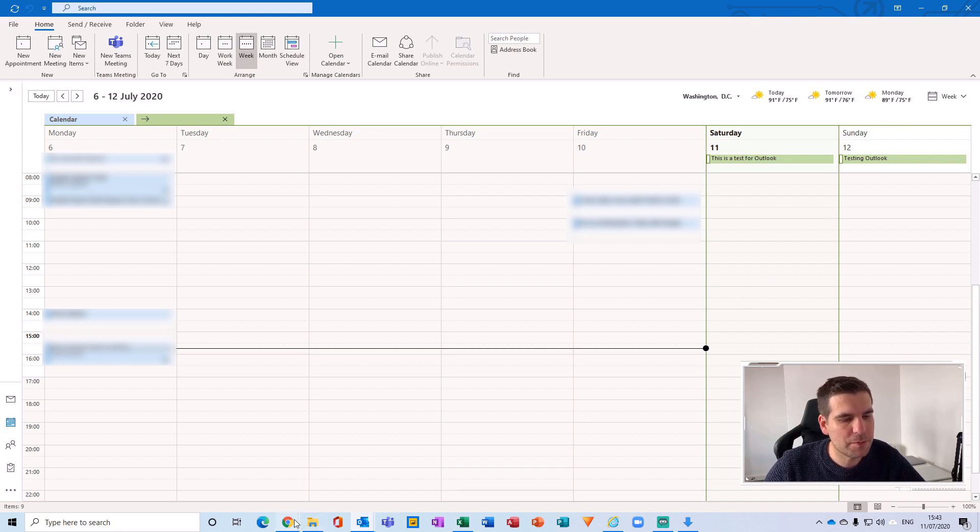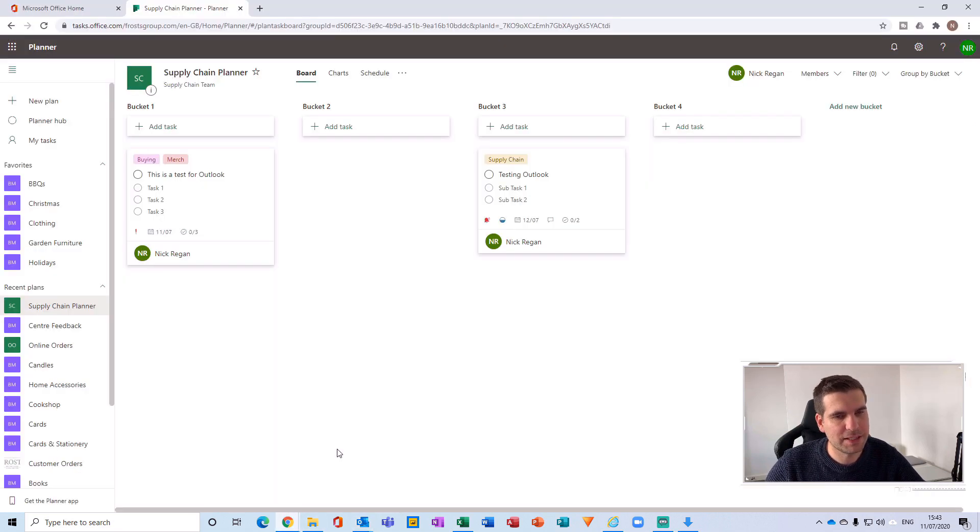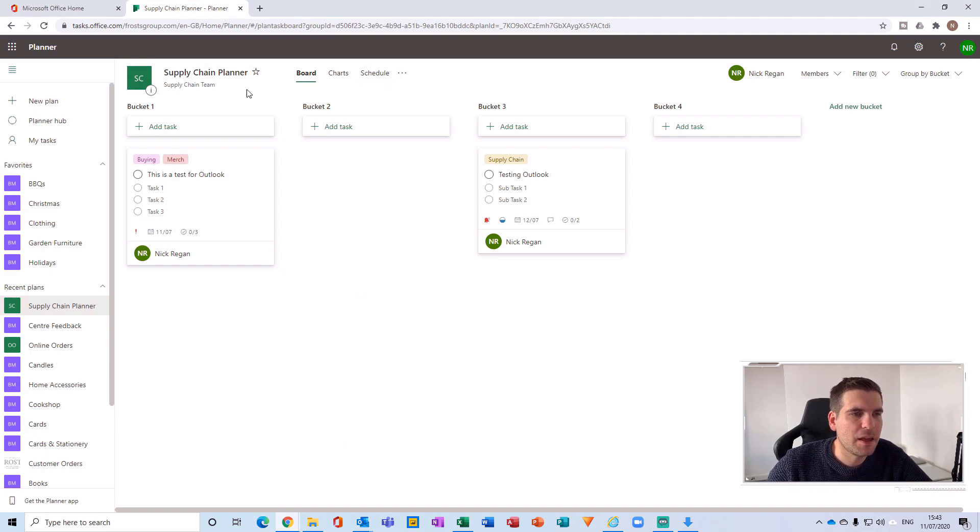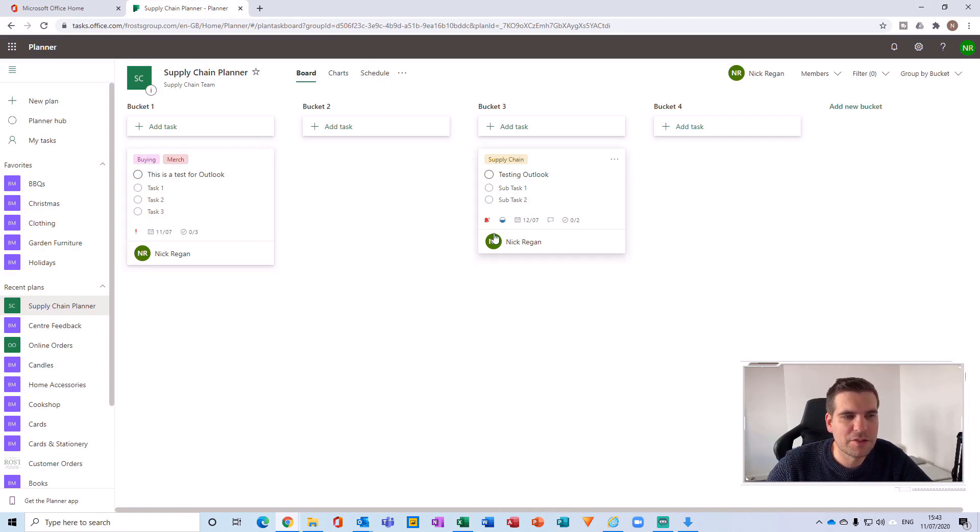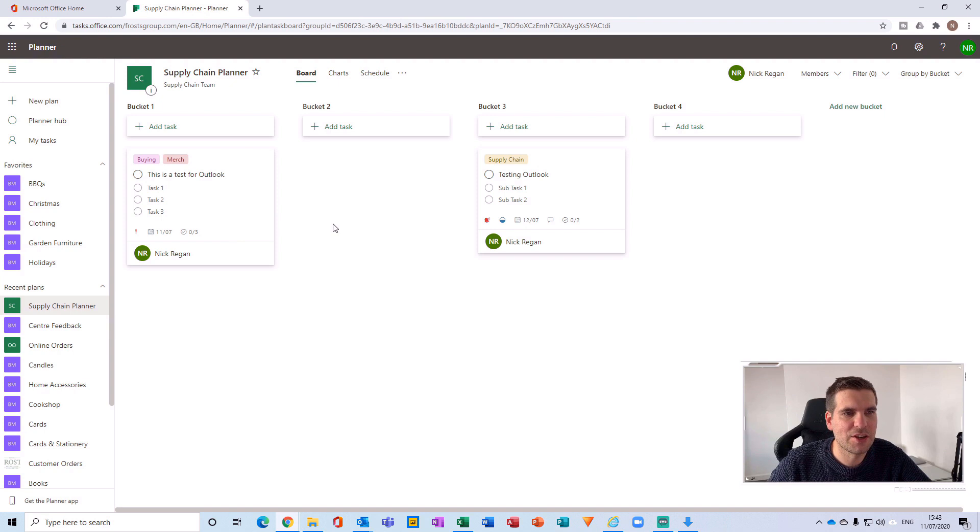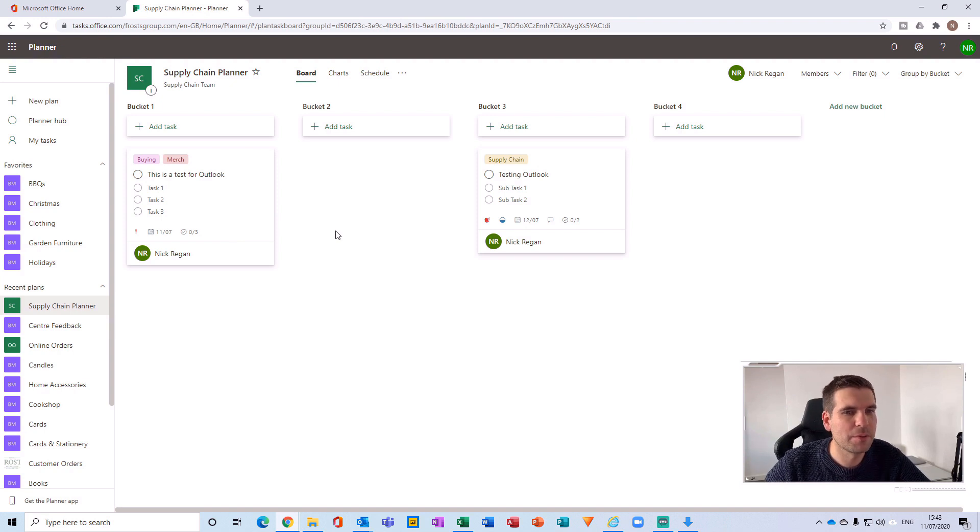So those tasks are now being integrated into our Microsoft Outlook calendar. Now, if we just go back to Planner here, we see these two tasks have been integrated directly into our Outlook calendar. And as we tick these off, we can synchronize those changes with the Outlook calendar as well.